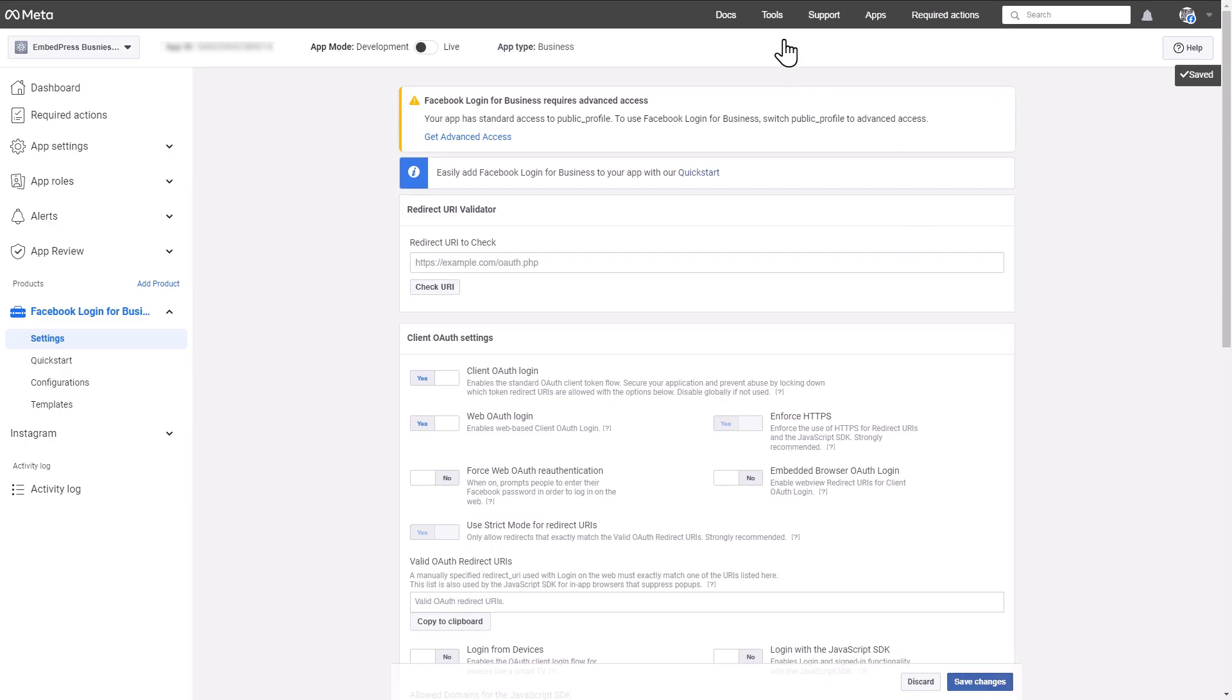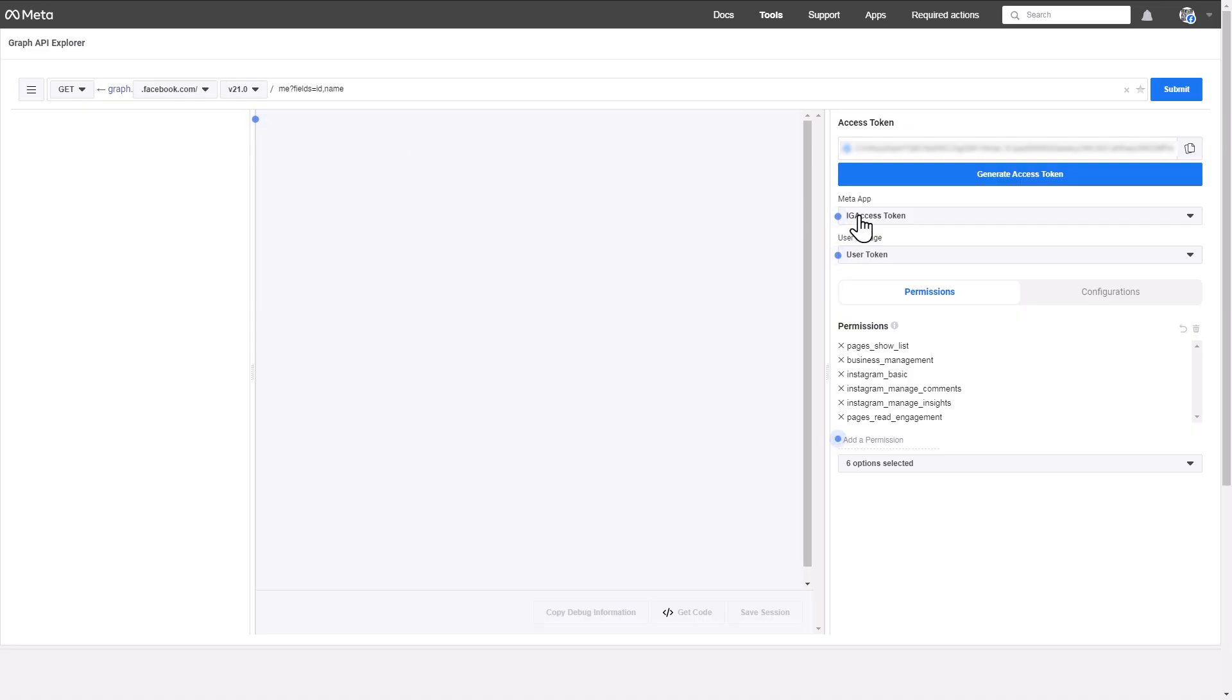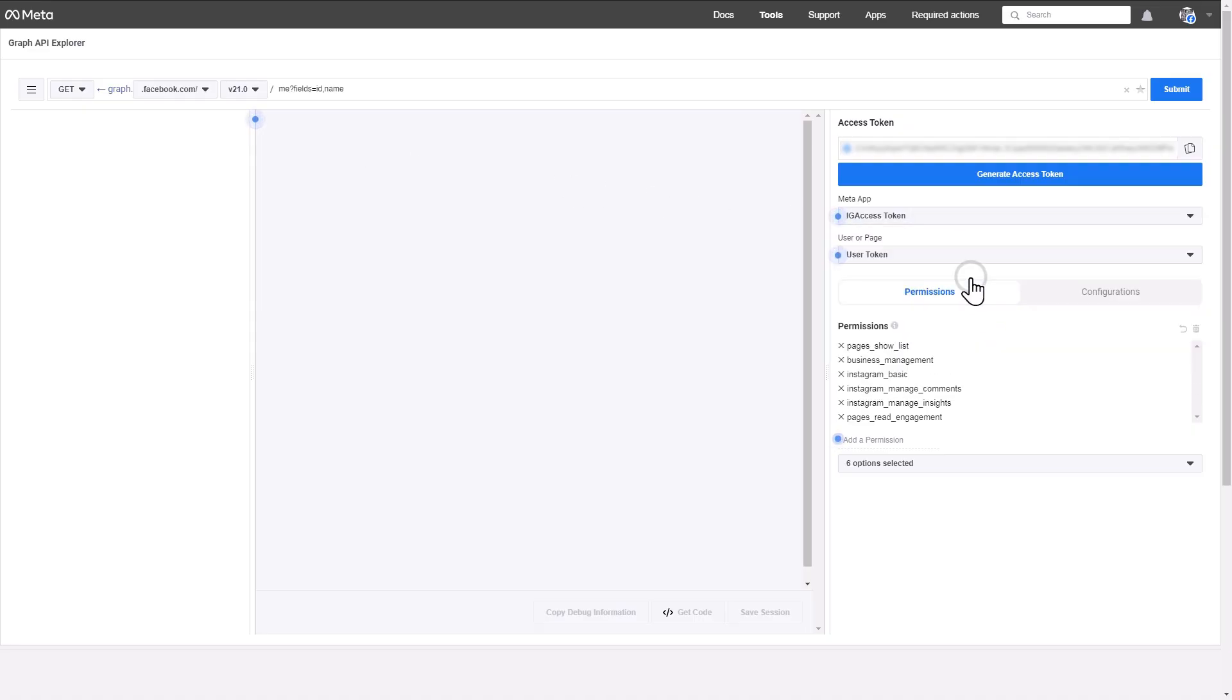Then, hit the Tools button at the top. Now, select the Graph API Explorer option. From the Meta App drop-down, select the app you created for the business profile.